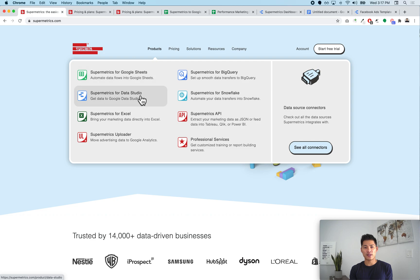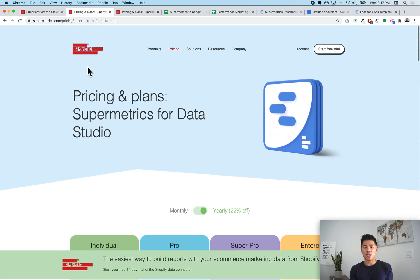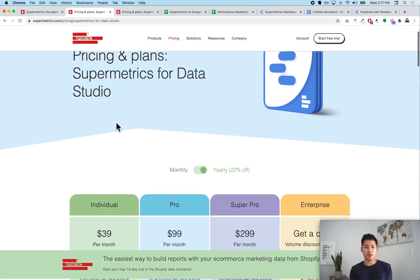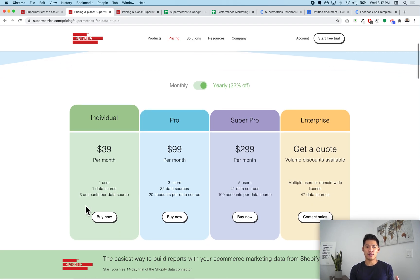These cost different amounts and have different functionalities, so I want to help you decide which one might be best for you. That really depends on the type of dashboard you want to build and how big your business is. For the Data Studio plan, it costs $39 a month — it's the cheaper one. There's one user, meaning one Gmail account you can use to pull data into Data Studio.